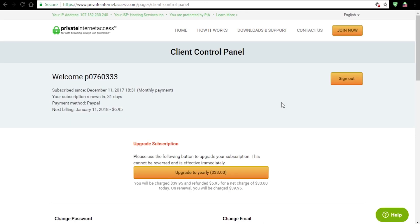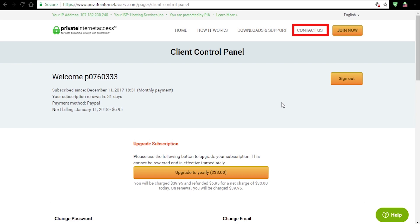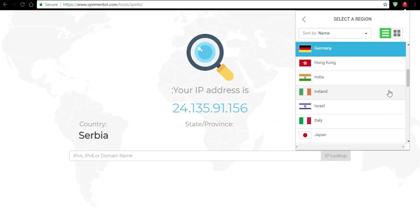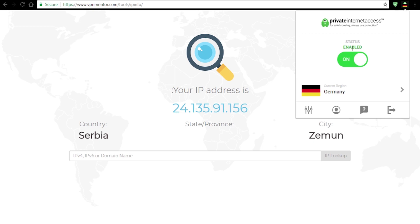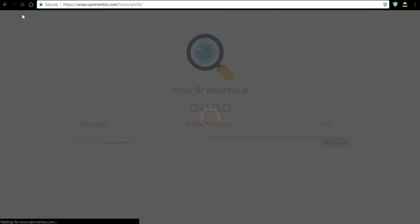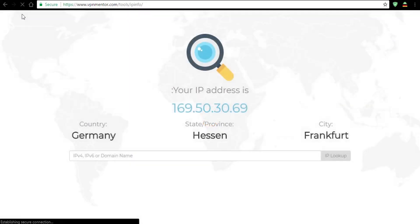You can visit your account where you can change your password or email or contact support if you need any assistance. I'll test the connection now real quick. This time I'll choose Germany. And there it is, the confirmation of the IP I was looking for.